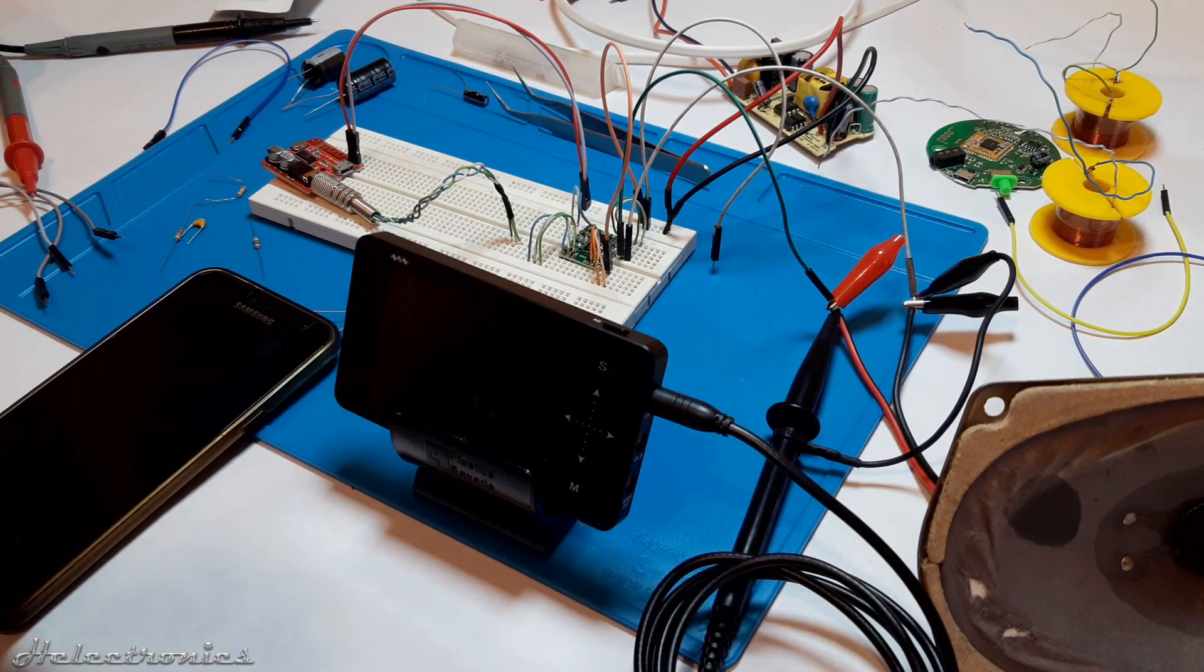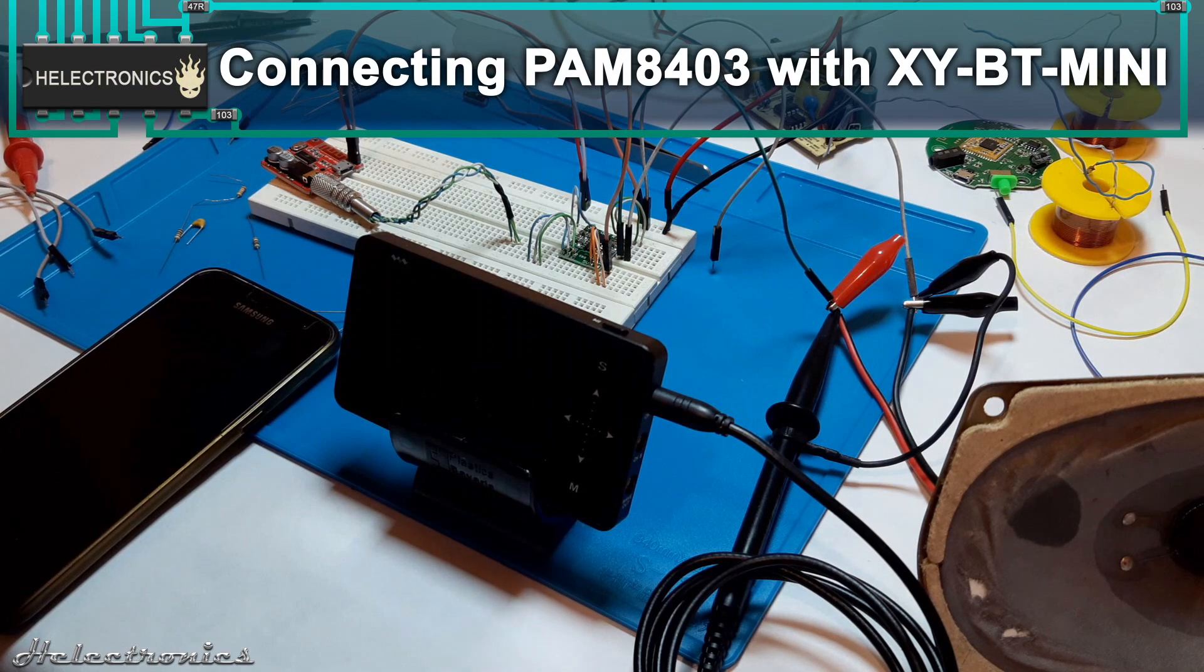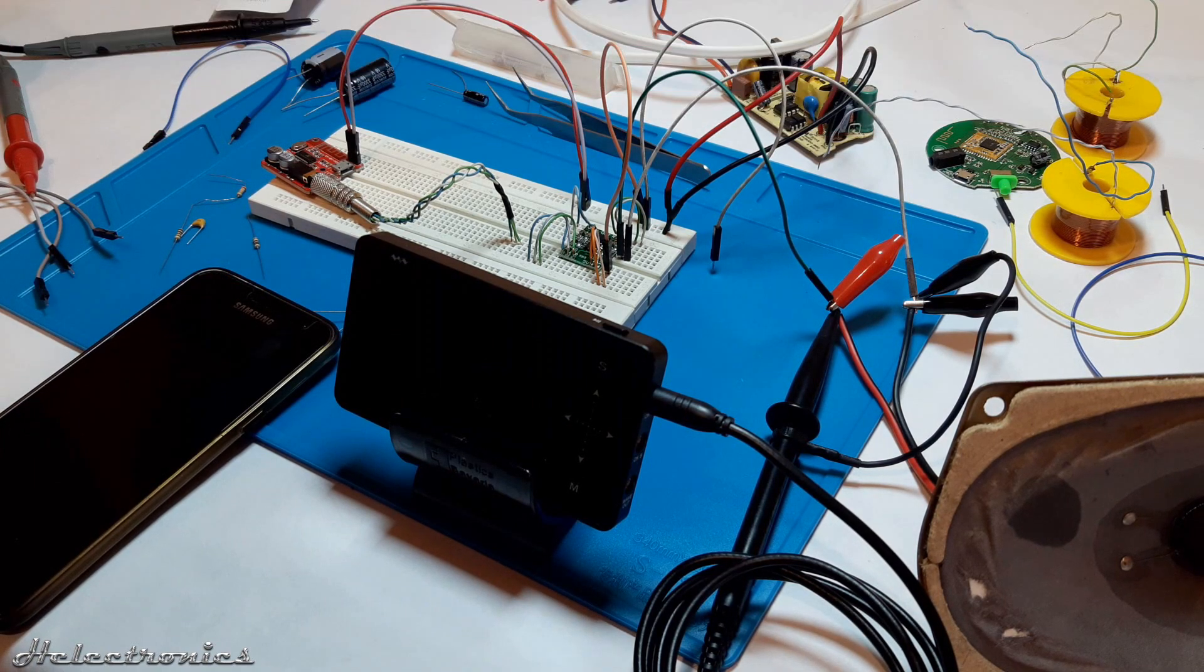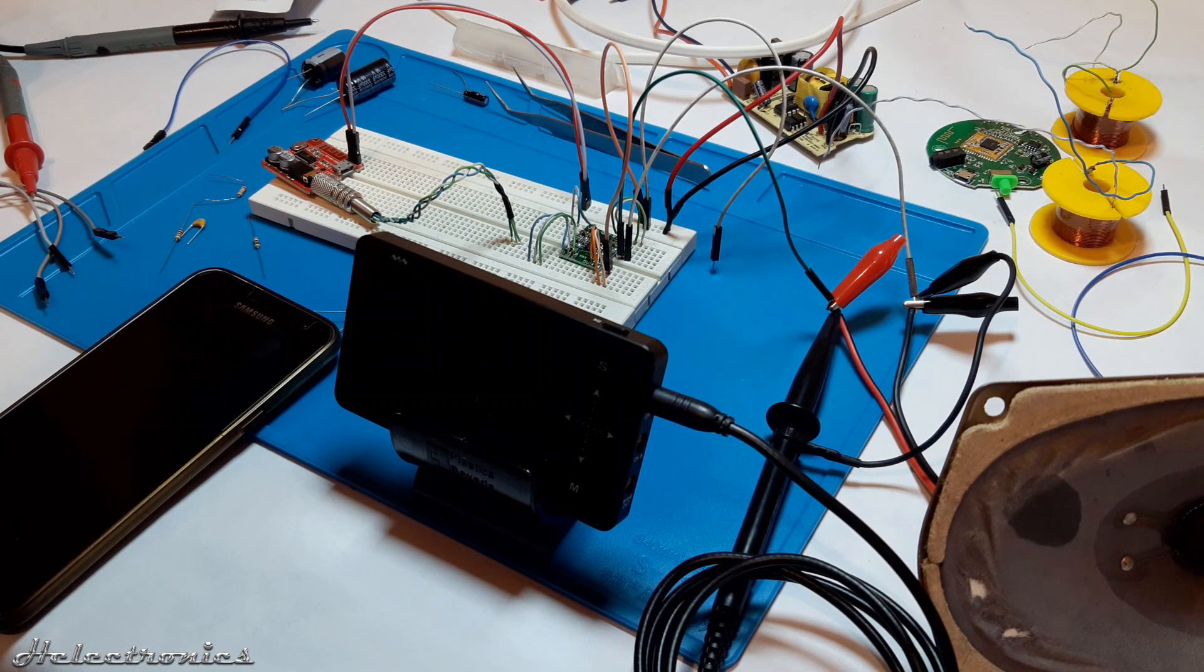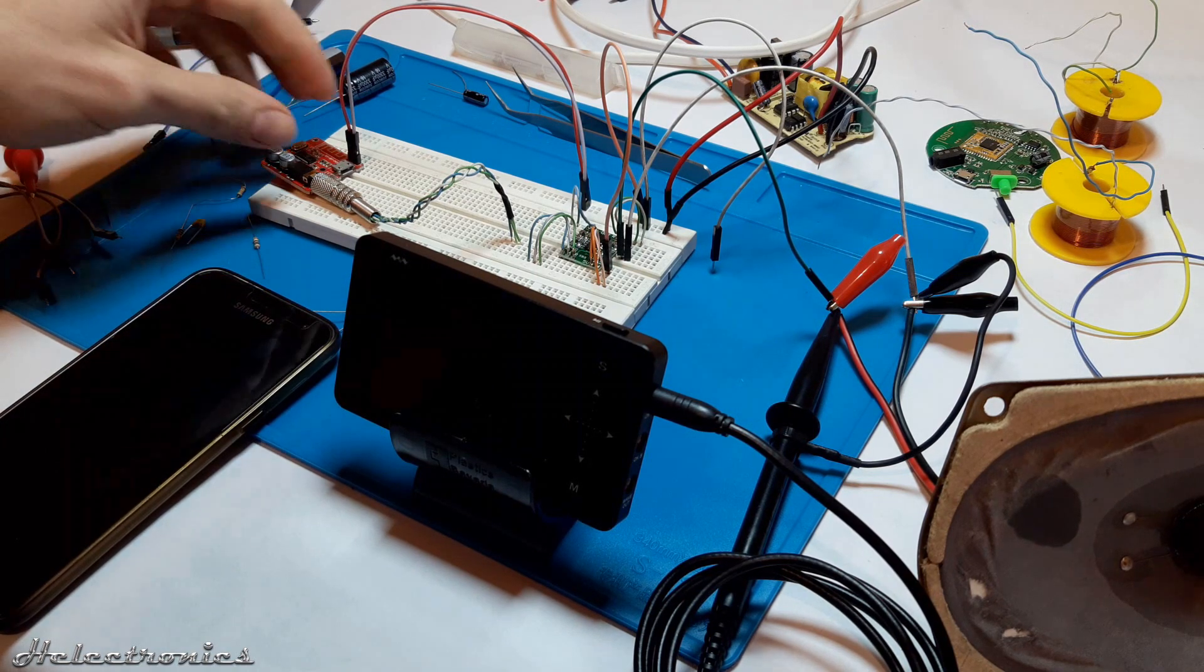Hi this is Electronics. In this video I will try to connect the PAM8403 to the XY-BT Mini Bluetooth receiver module and to do some troubleshooting.